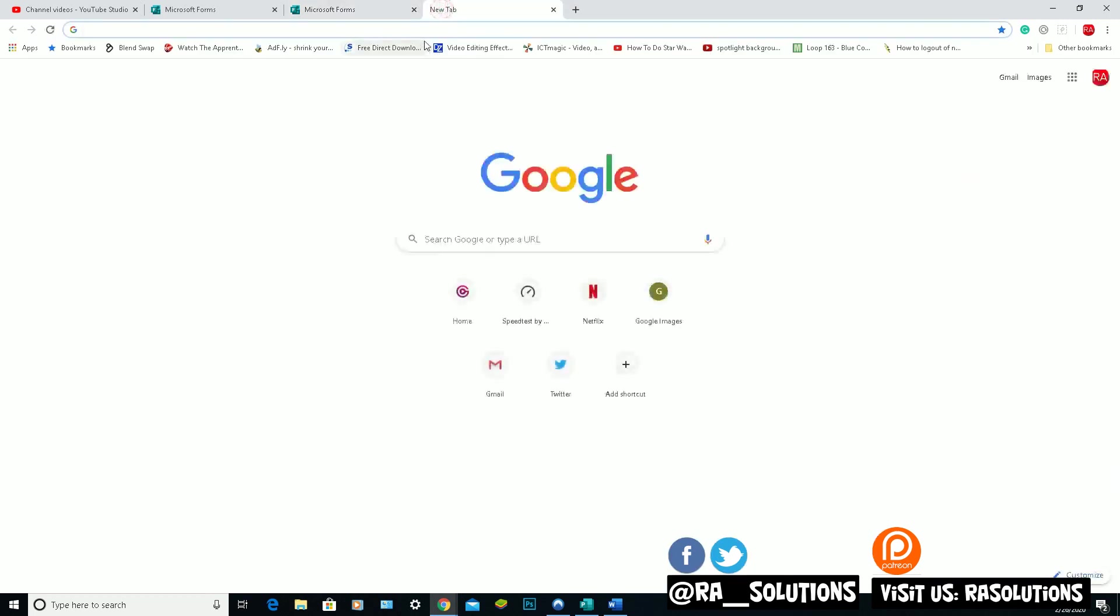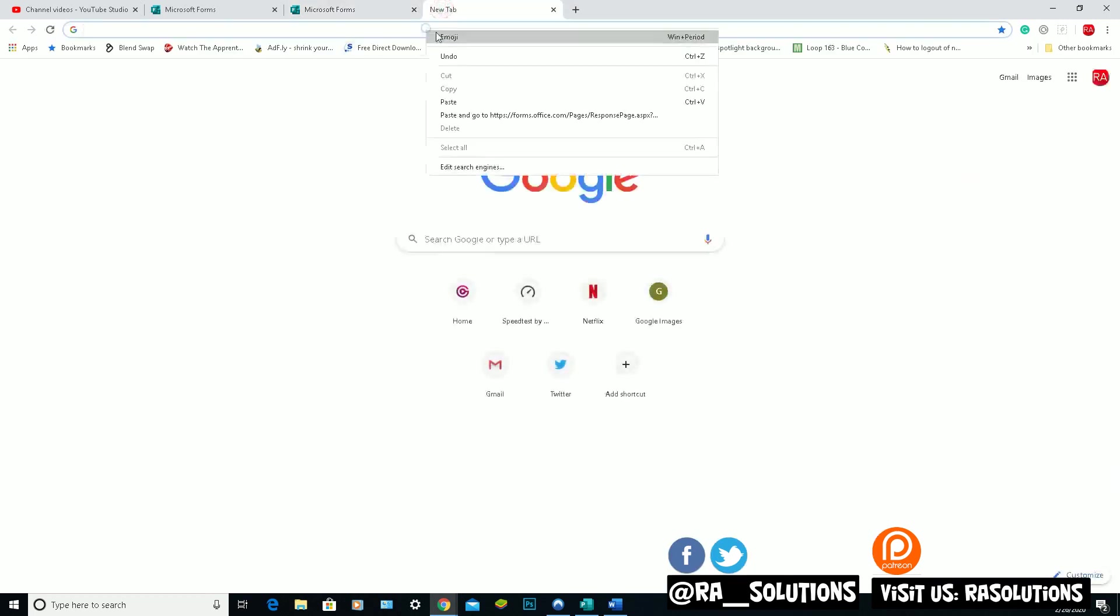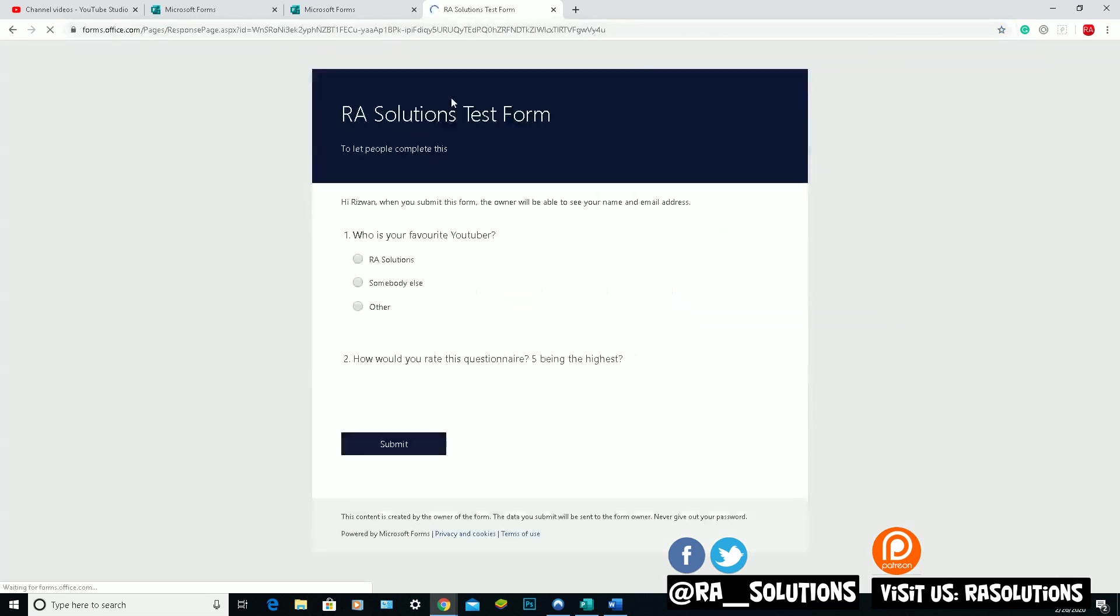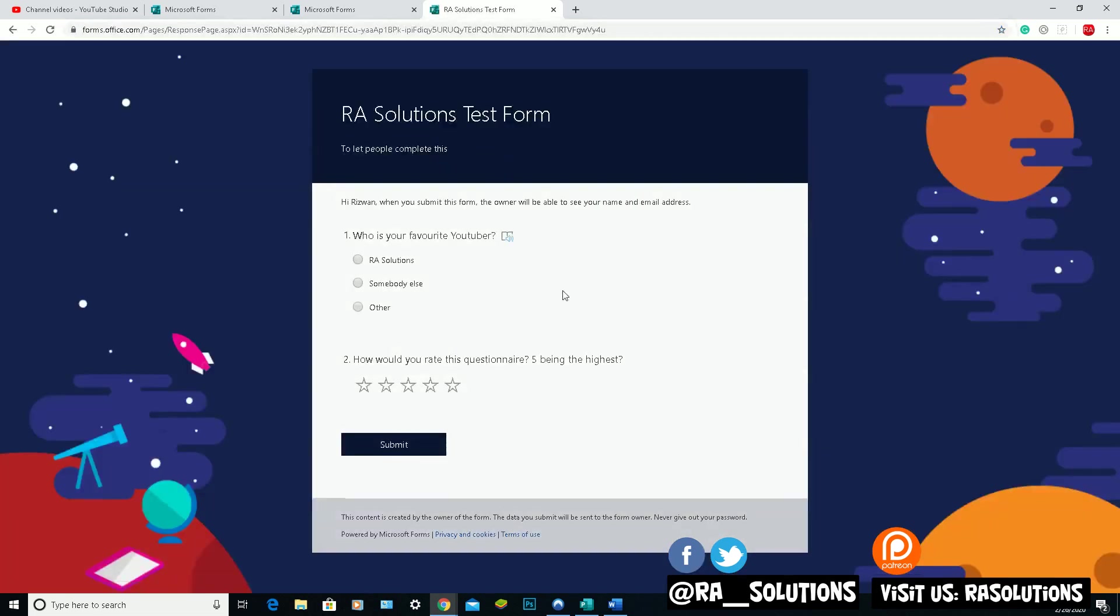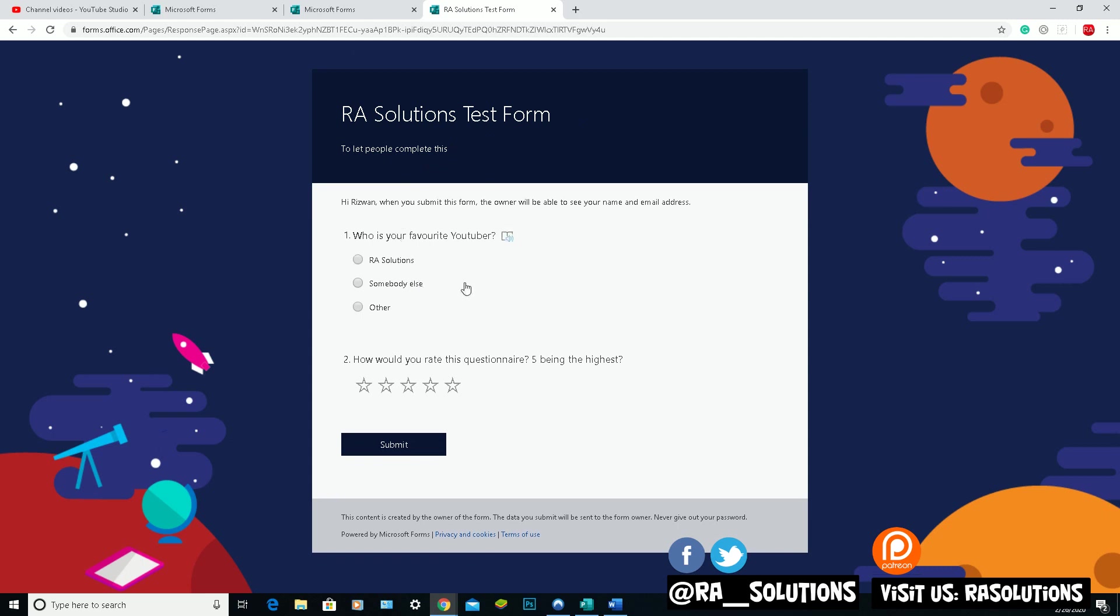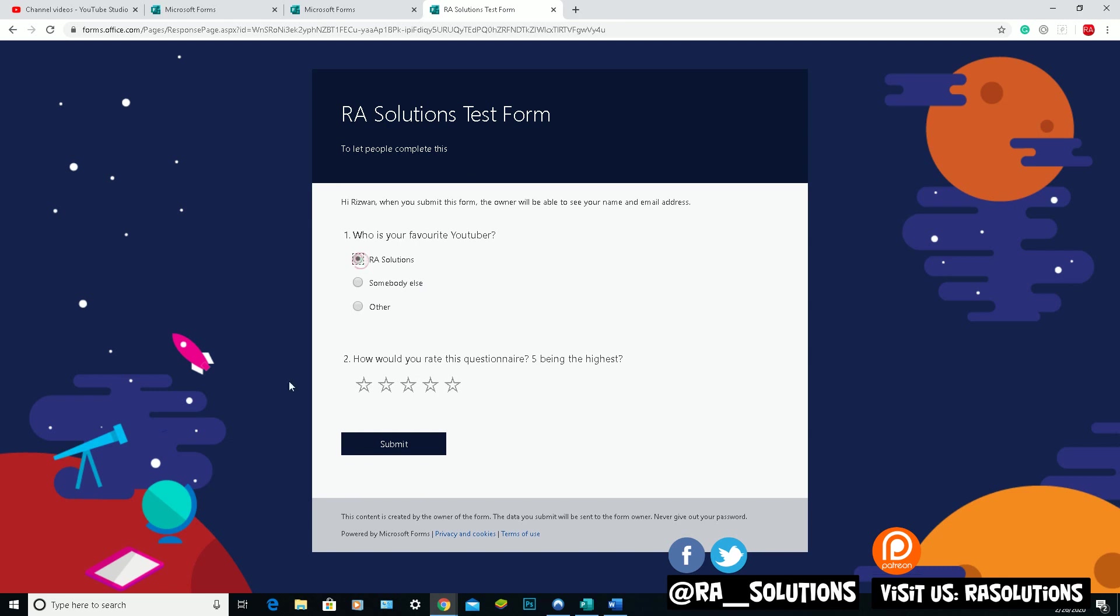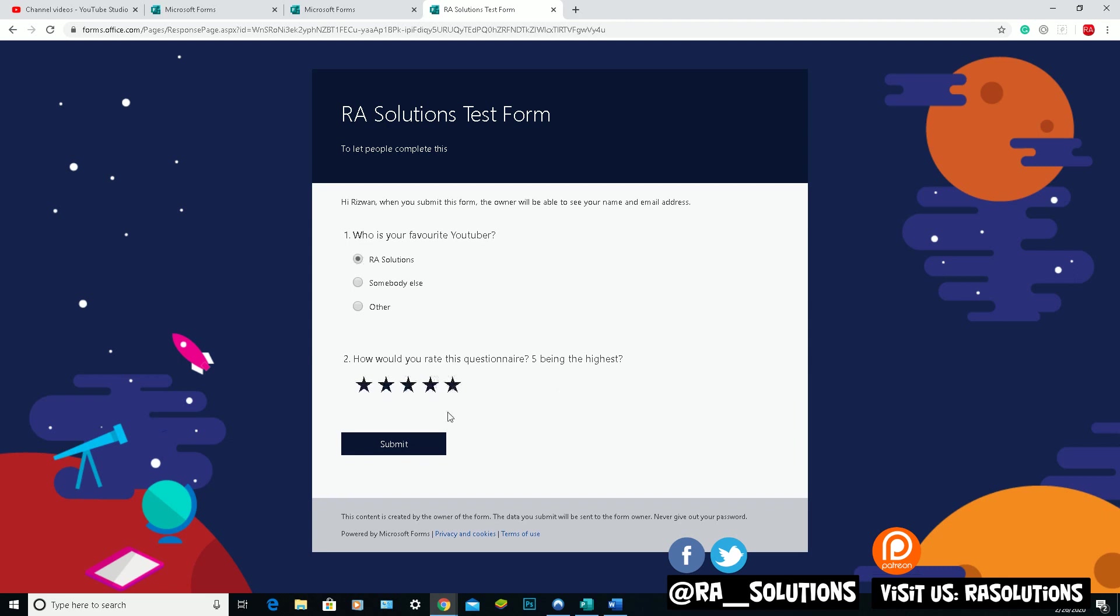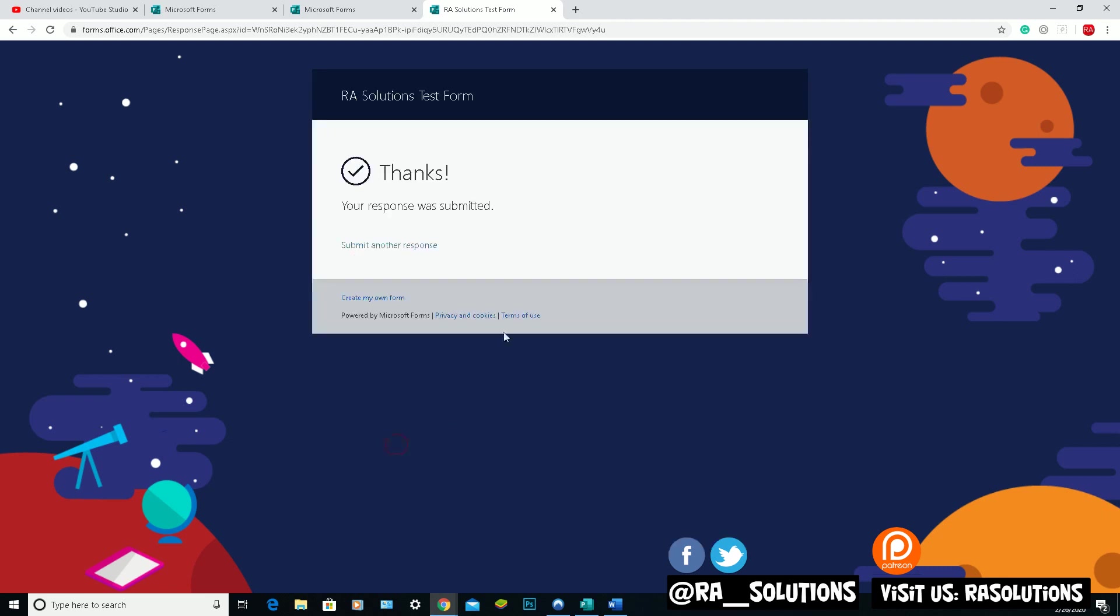Let's pretend I'm a user this time. Right click and paste the link in there. It will open up my form. So this is my design of my form. This is what the form will look like if you send it by email to somebody to fill in. So who's your favourite YouTuber? Let's choose RA Solutions. How would you rate this questionnaire, five being the highest? Let's give it a five. Let's click on submit now. And there you go. The response was submitted.